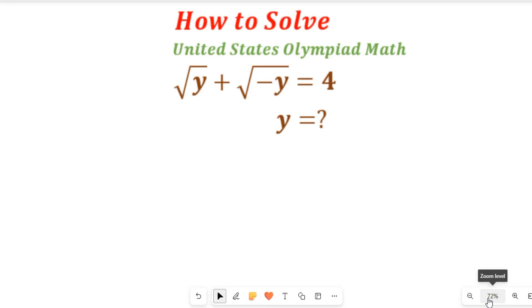In this video you will learn how to solve this United States Olympiad math question. We have to find the value of y in: square root of y plus the negative square root of y, equal to 4.